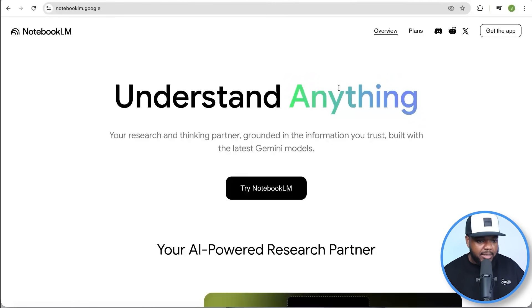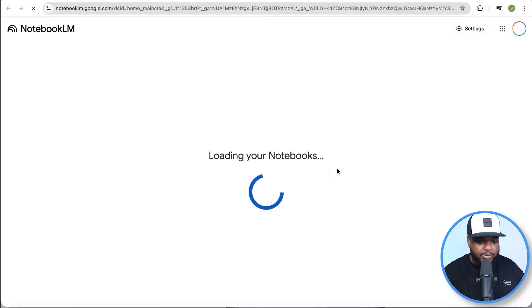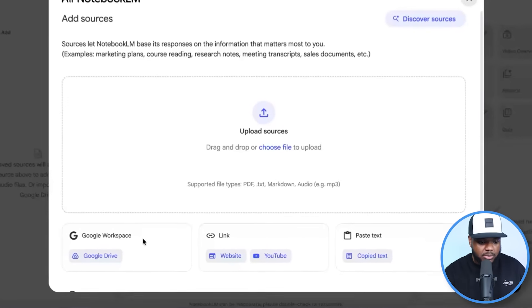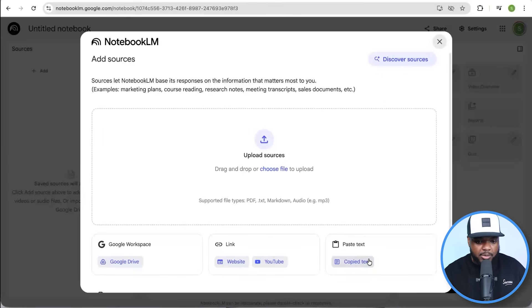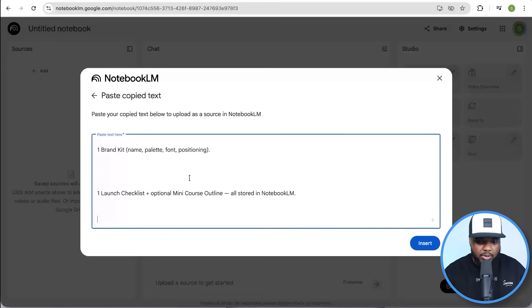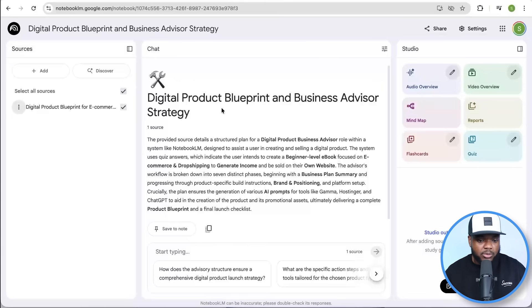I'm going to go back over to Notebook LM. If you don't know how to access it, you just need to go to notebooklm.google and click on the button over here. When it comes to uploading source documents, you can either do it using PDF, text file, audio file, your Google Workspace, Google Drive, or a direct link from a website or YouTube channel. But in today's video, I'm going to paste the text. I'm just going to put it in there like that and then click on insert.